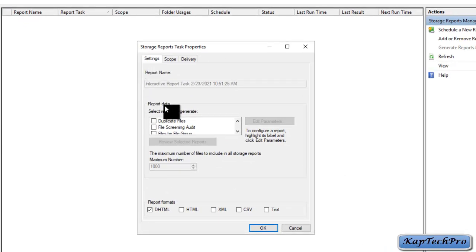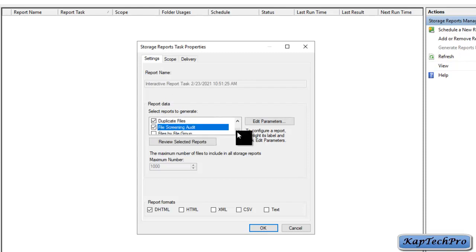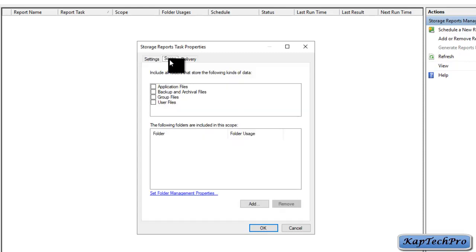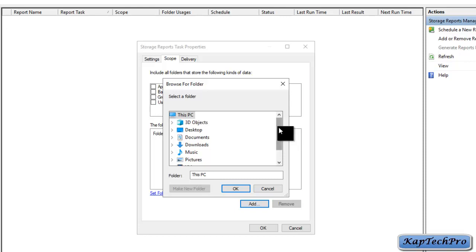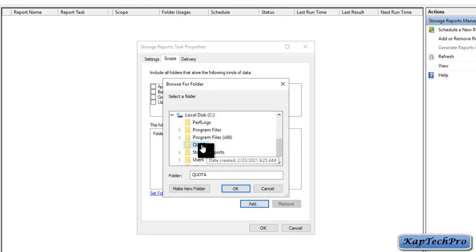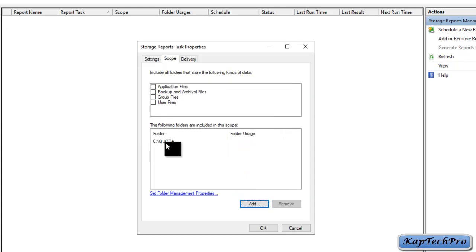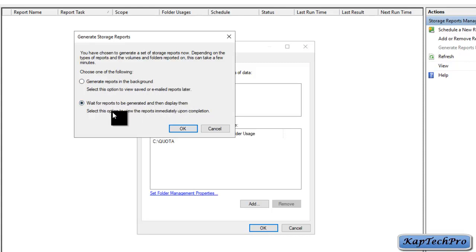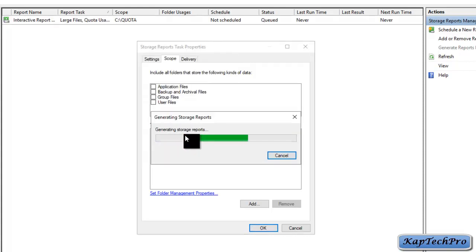Under the Report Data section on Settings, we select the reports to generate: Duplicate Files, File Screening Audit, Quota Usage, and Larger Files. Then we click on Scope, click Add, and provide the location of the folder — we select our drive and select the Quota folder, then click OK. Our folder path is now selected. We click OK and choose the option to wait for reports to generate and then display them, then click OK.